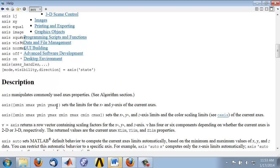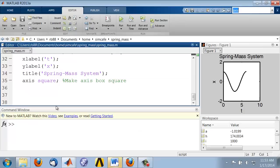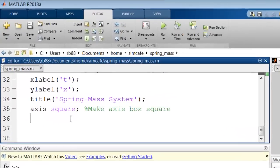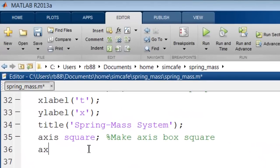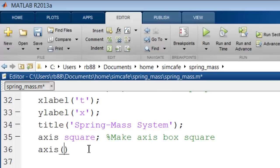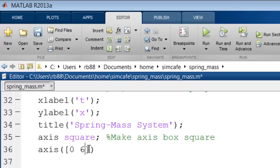So let's go and implement that. I'll say axis, so I have to give it basically a vector with four values. The vector you create using square brackets, and the four values are 0, 6.5, the x-axis limits, and the y-axis limits.